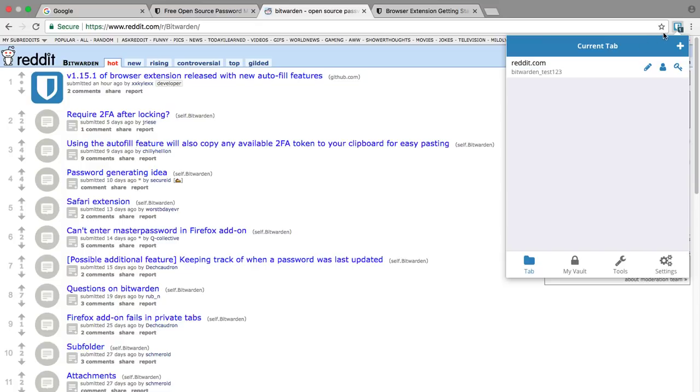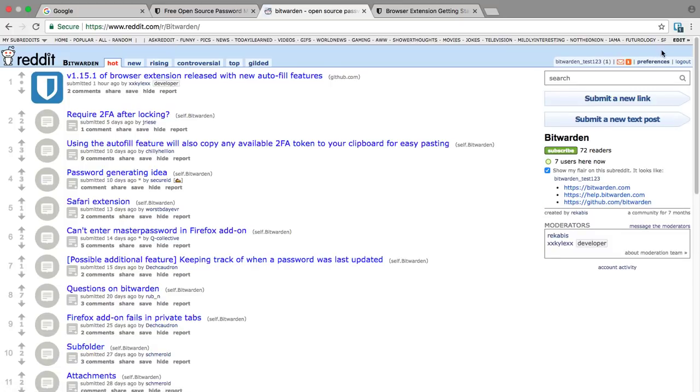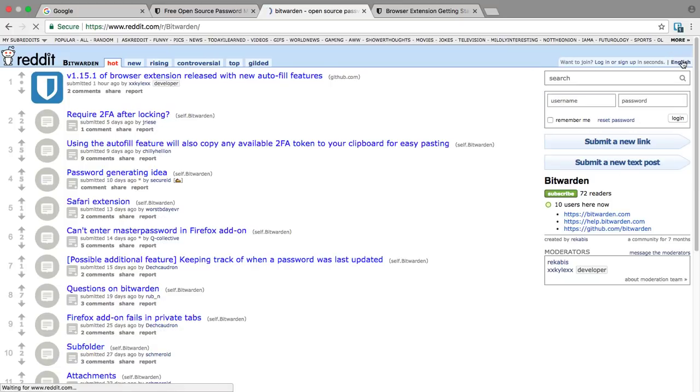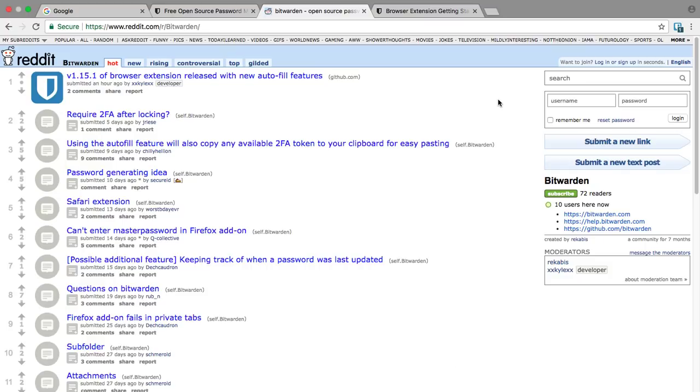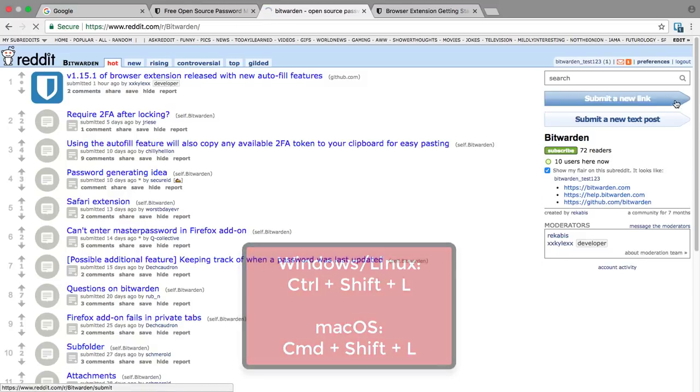When we open the Bitwarden extension, we can click on the login for Reddit and it'll autofill it for us and we can log in. There are a couple other ways we can log in as well. If we log back out again, we can autofill by pressing a hotkey—on this Mac computer it's Command+Shift+L—and Bitwarden will autofill it straight in for us and we can log back in.